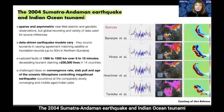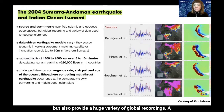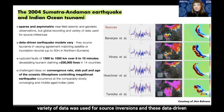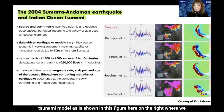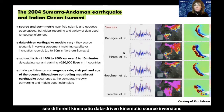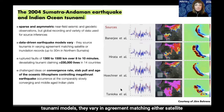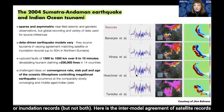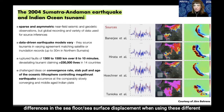The 2004 Sumatra-Andaman earthquake and Indian Ocean tsunami was sparsely and asymmetrically covered in terms of observations, but provides a huge variety of global recordings and data used for source inferences. These data-driven kinematic earthquake models vary, and if they are used to source a tsunami model, they show striking differences in sea-floor displacement and vary in agreement with satellite and inundation records.